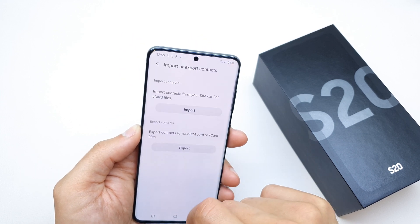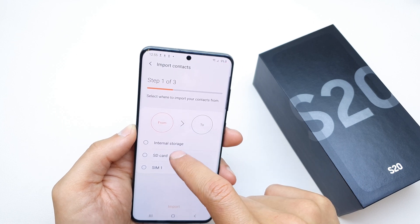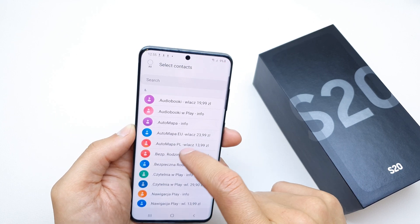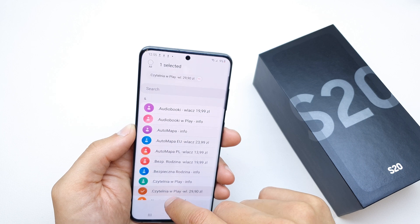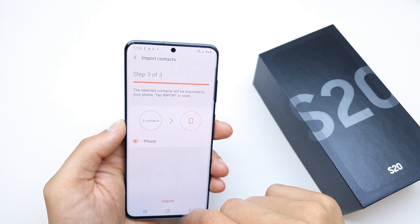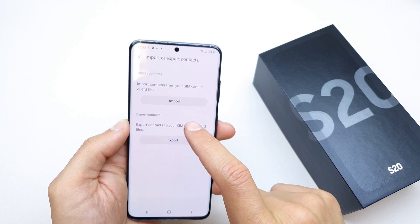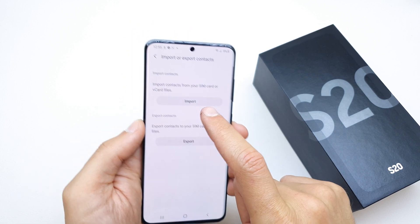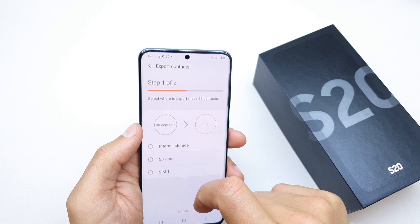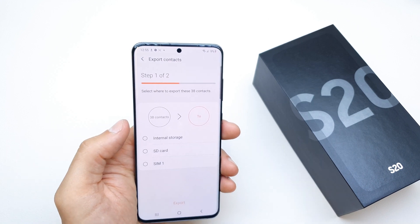For now we're going to choose the import option from SIM1. Choose the option which you want to import to phone, then tap import. That's it — you have imported your contacts from your SIM card. And of course you can also export contacts back to your SIM card.